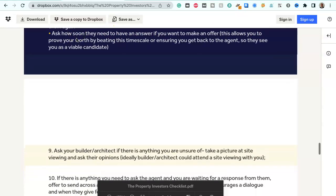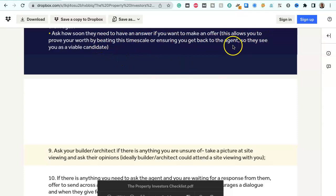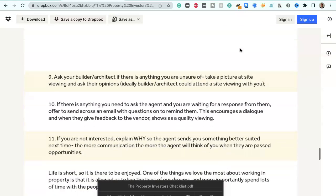Ask how soon they need to have an answer if you want to make an offer. This allows you to prove your worth by beating this timescale or ensuring you get back to the agent so they see you as a viable candidate.